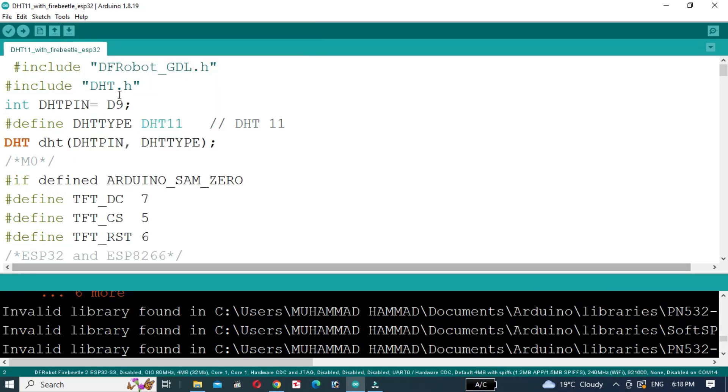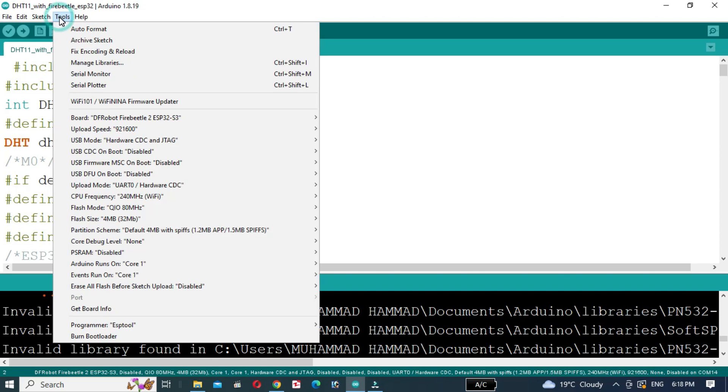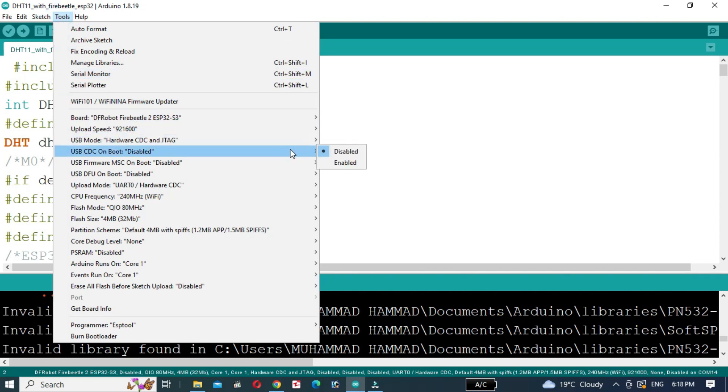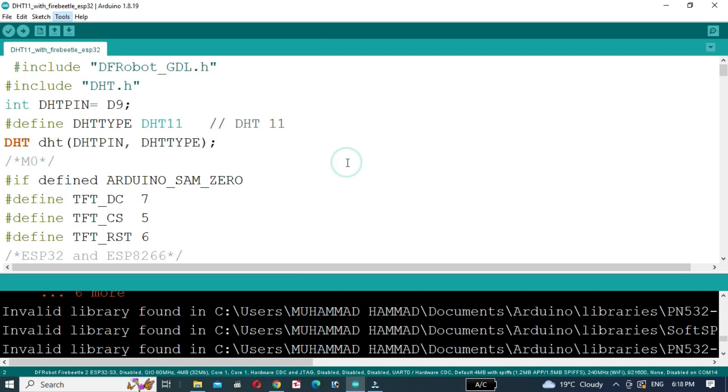Then go to Sketch. Click on Enable and USB-CDC on Boot.